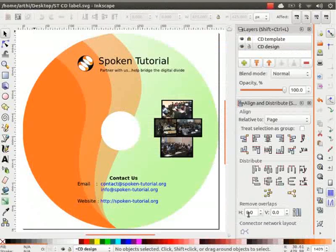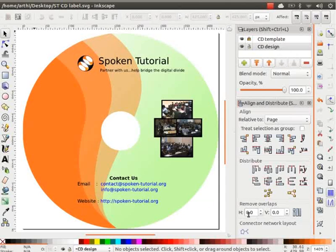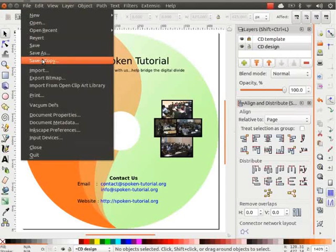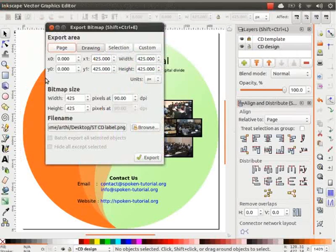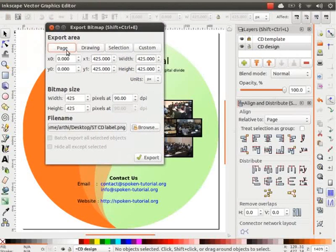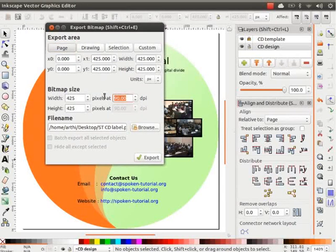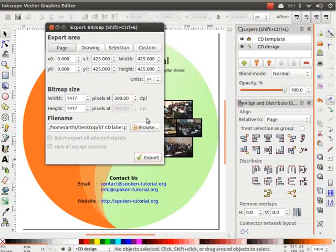Let us learn how to export the file in PNG format. Go to File and click on Export Bitmap. A new dialog box will appear. Click on Page tab under Export Area. Under Bitmap Size, change the DPI to 300. Then, click on the Browse button.